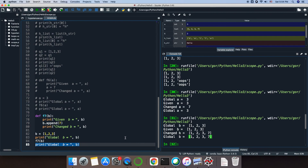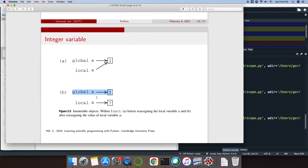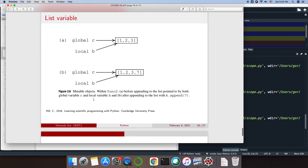Let me go back to the slides for a second. A list is a mutable object. Since it's mutable, the local B and global B are both pointing to the same list. Even if I change this list — which is mutable, so I can change it — they're both still pointing to the same thing, which is now changed and has another element of 7. That's why both of them appear to be changed.